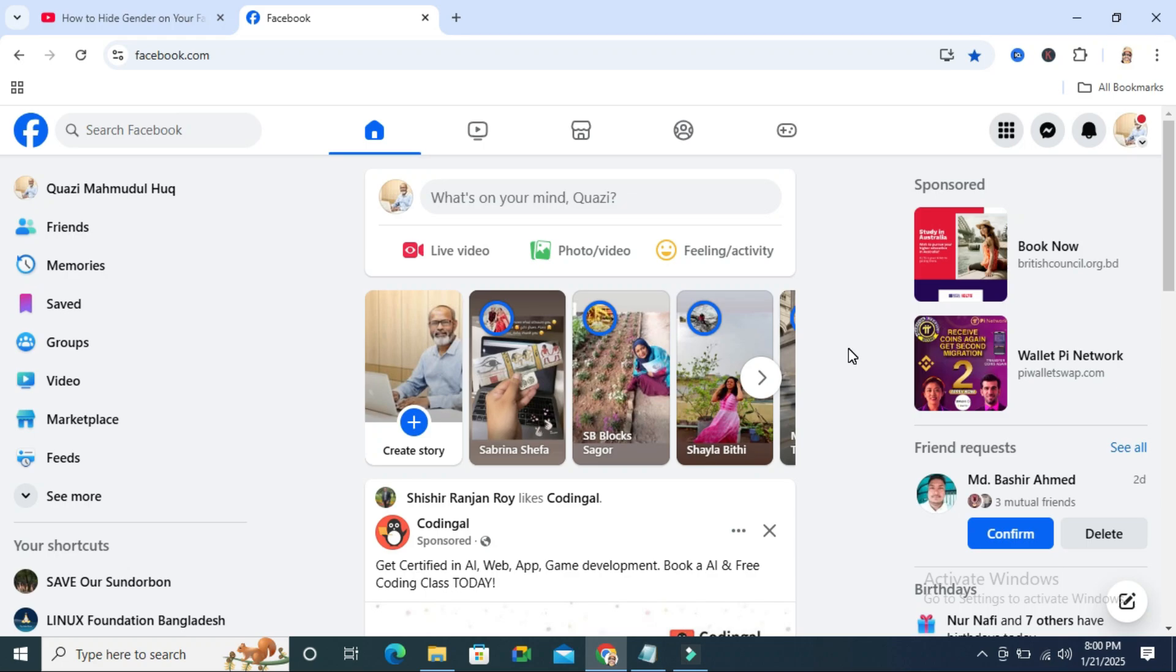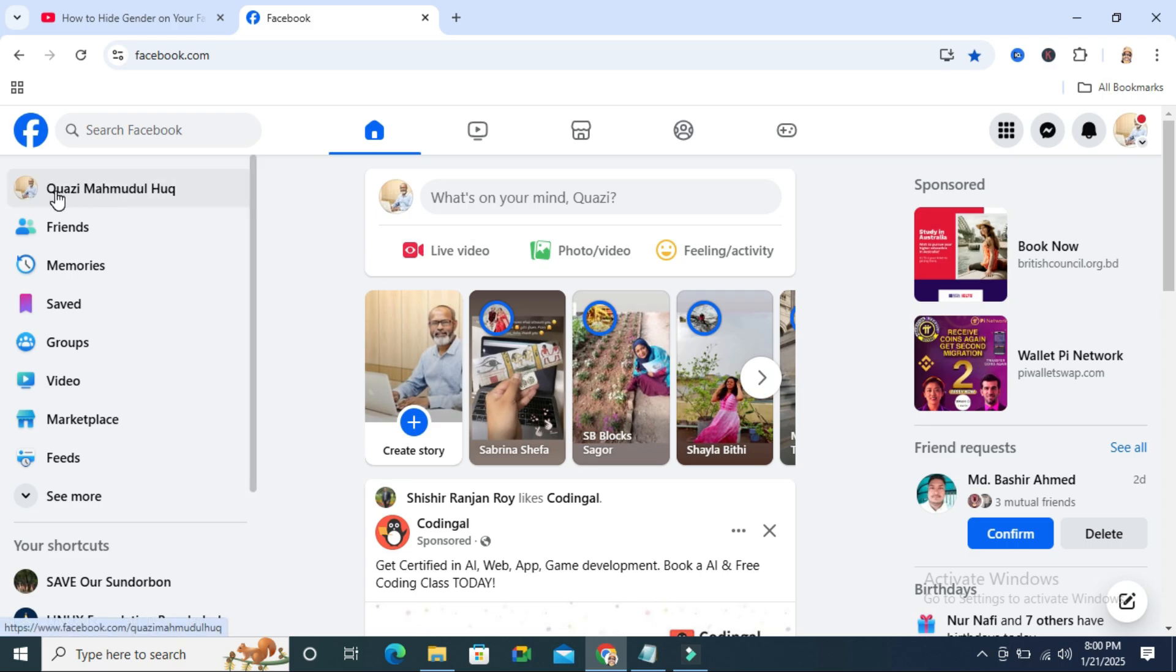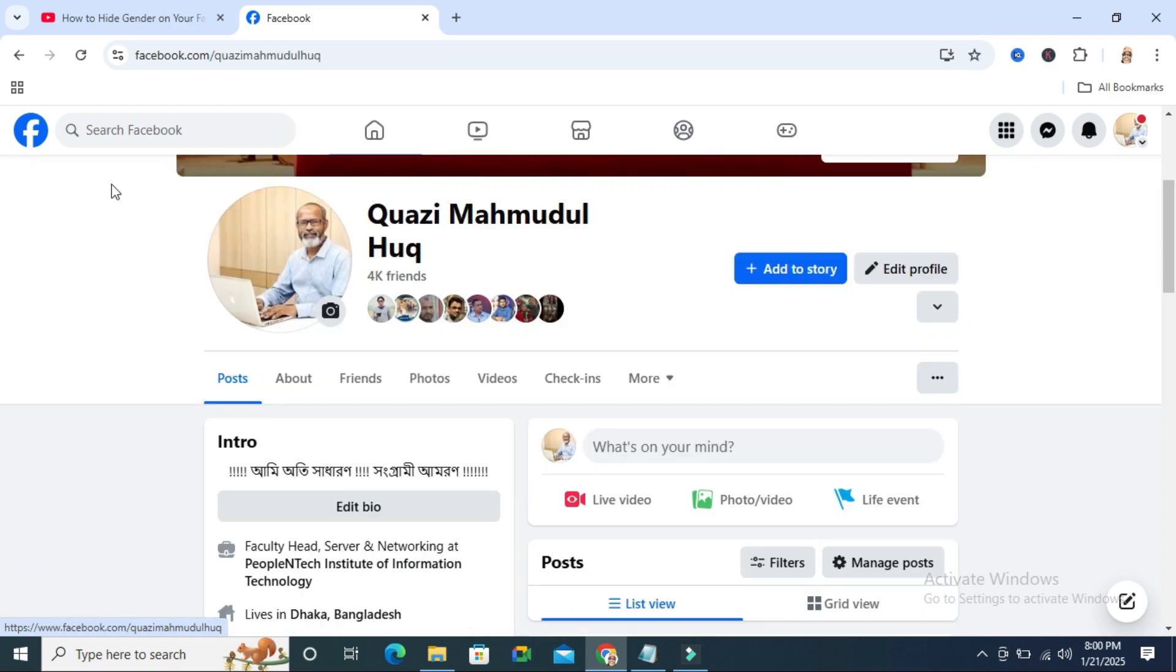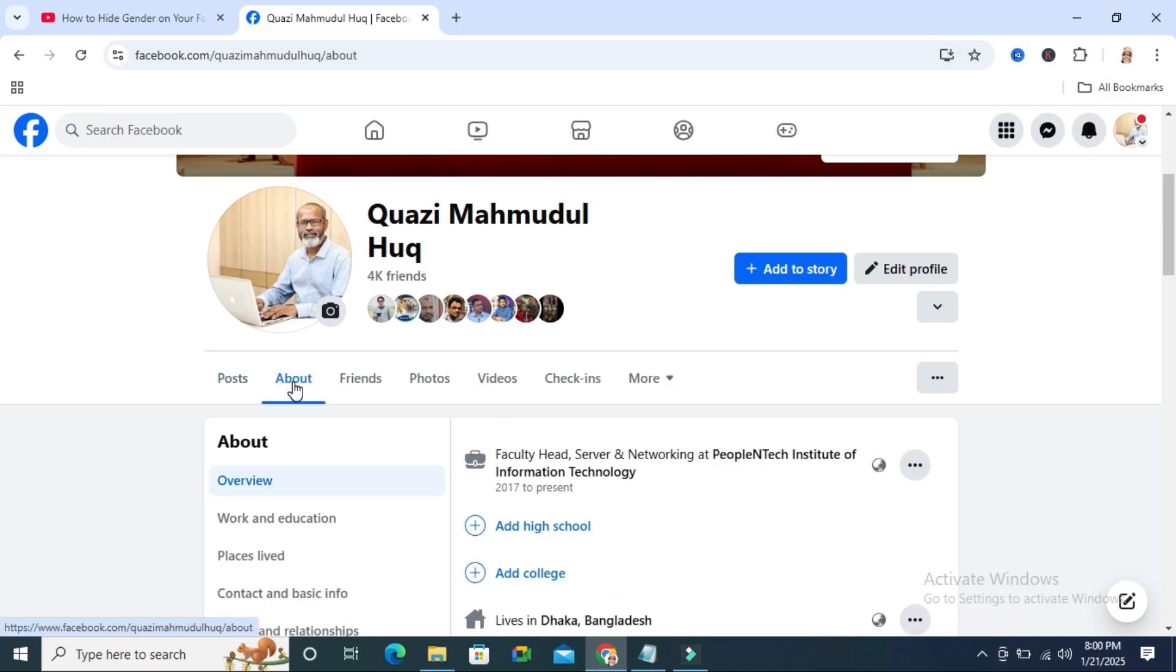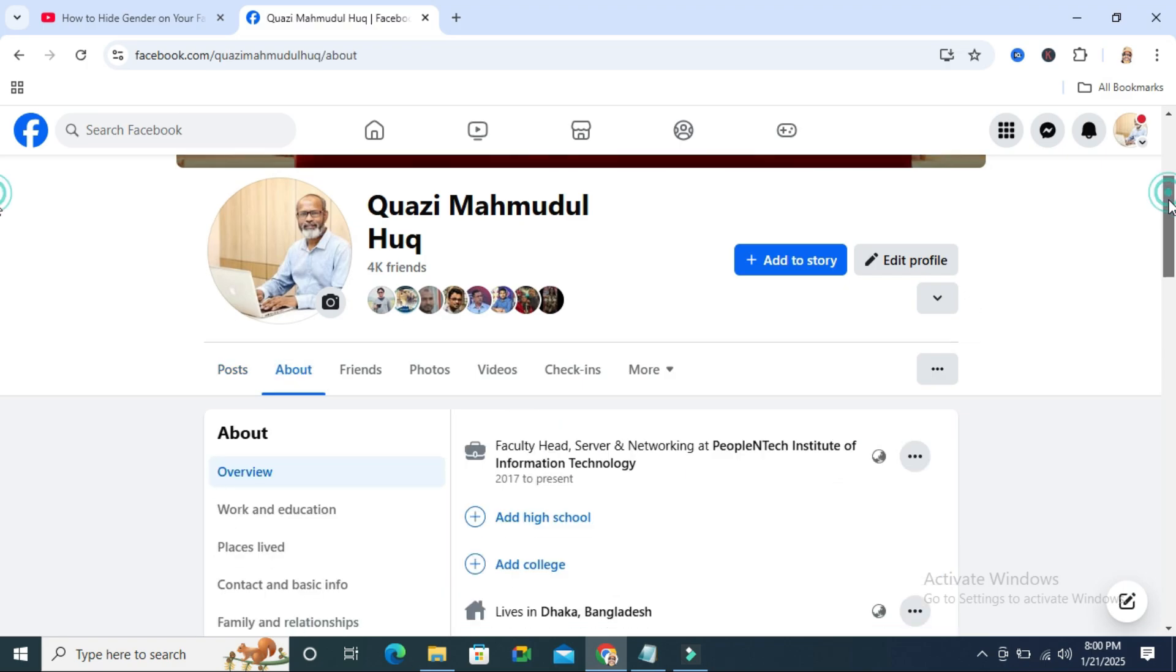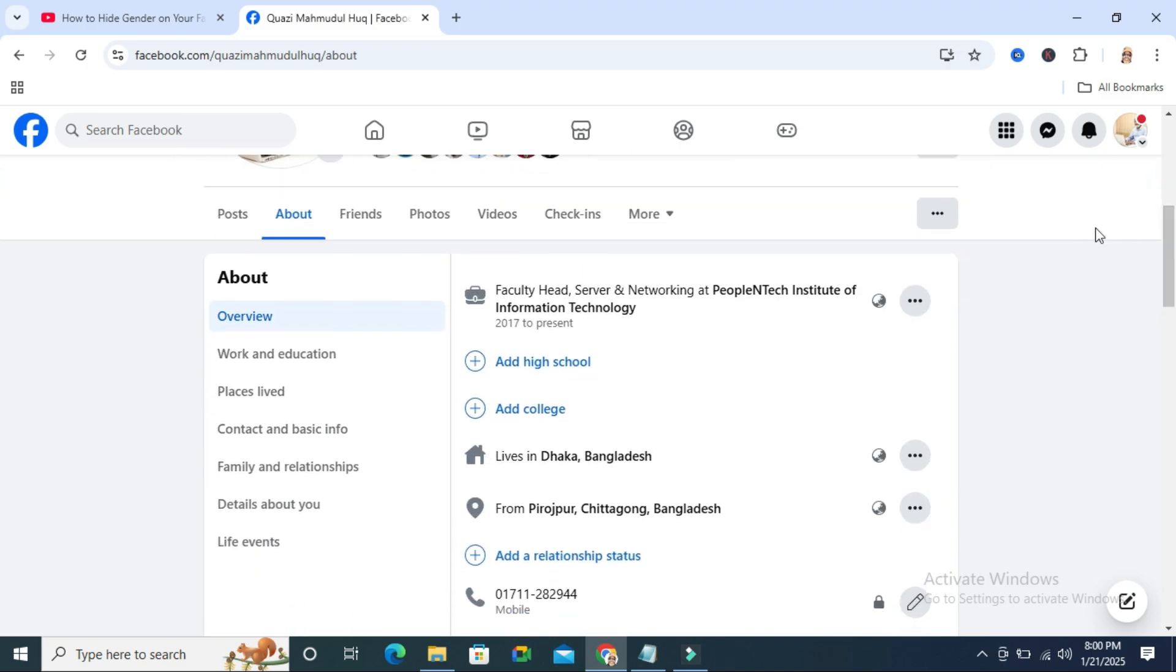To hide your birthday on your Facebook profile, go to your Facebook and click on the profile icon on the upper left corner. Then click on the About tab, scroll down, and click on Contacts and Basic Info.